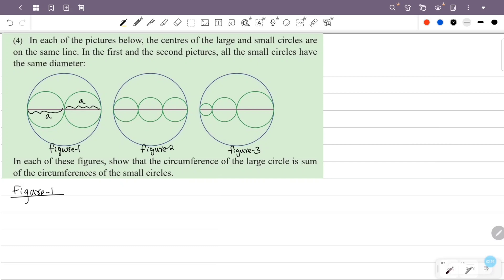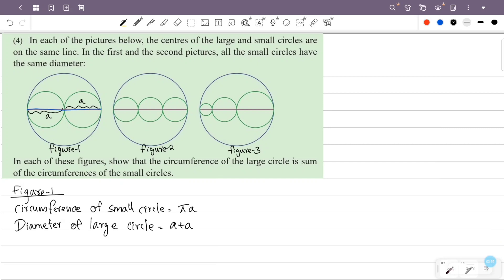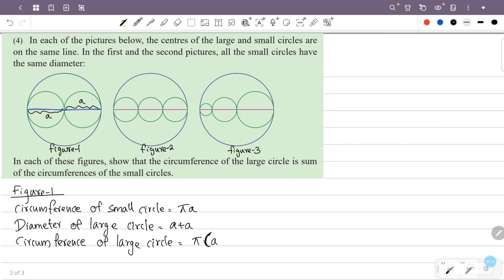The circumference of the small circle is pi into its diameter. In figure 1, the diameter of the large circle is a plus a. So the circumference of the large circle is pi into (a plus a), which equals pi times a plus pi times a.